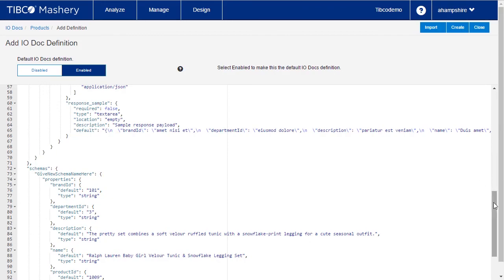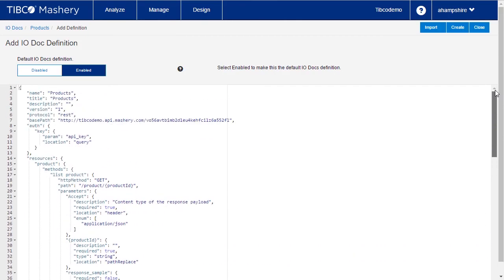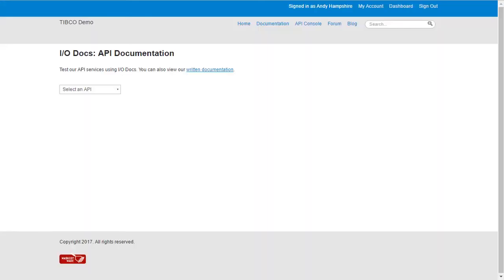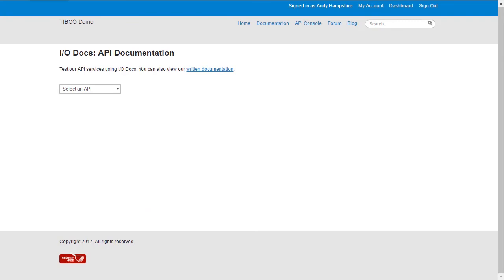Click create. Navigate to the portal. Refresh and the API is displayed.